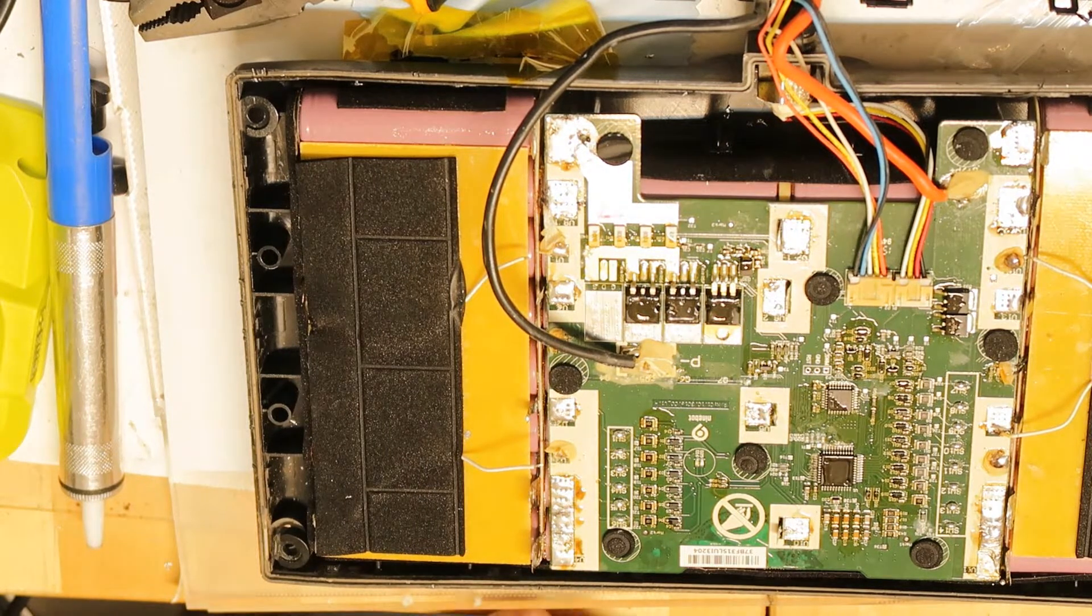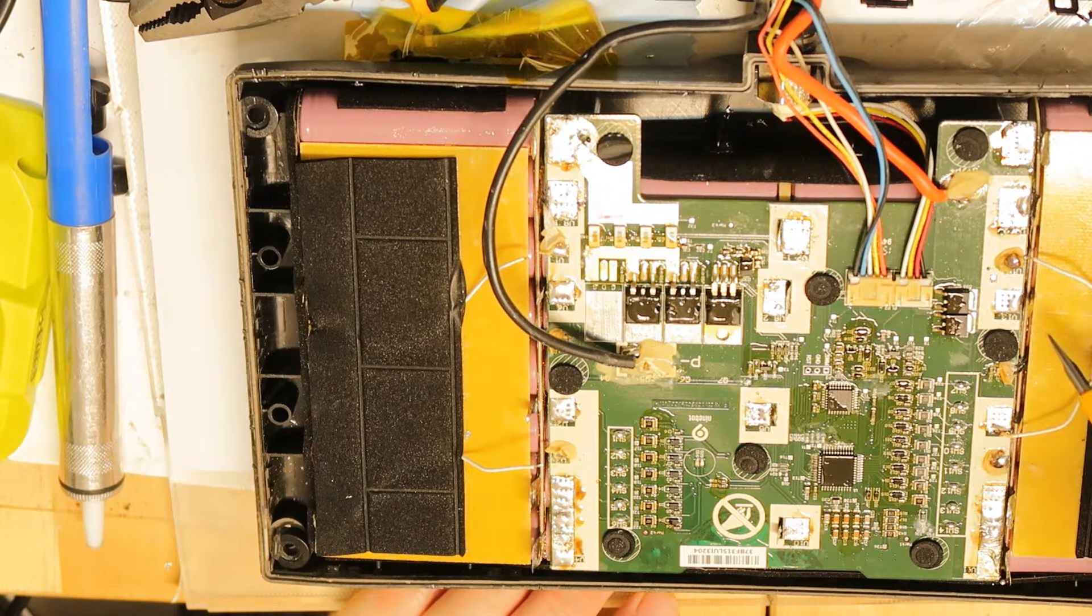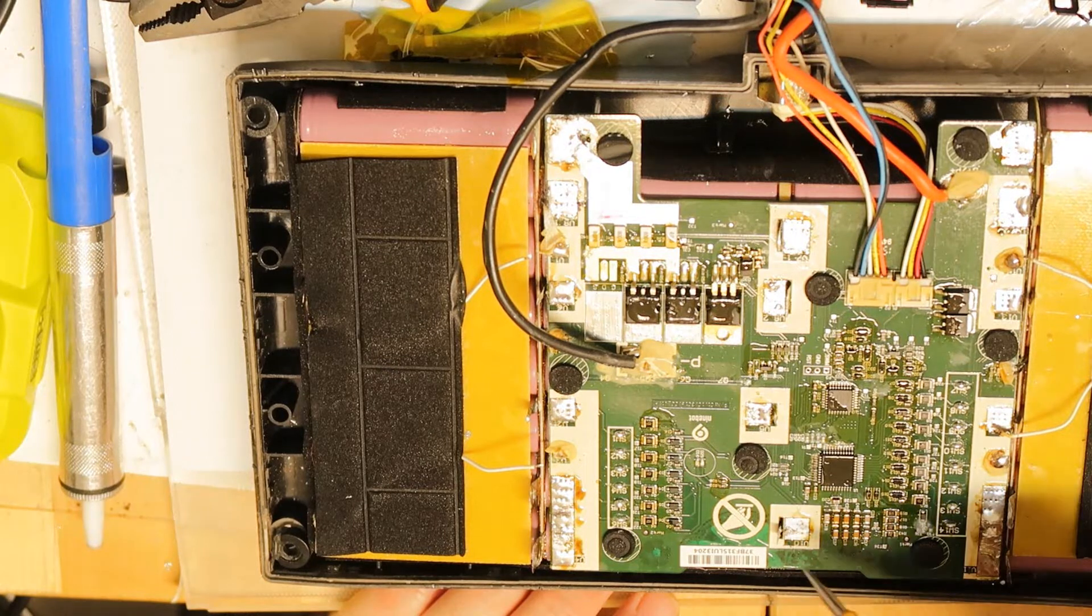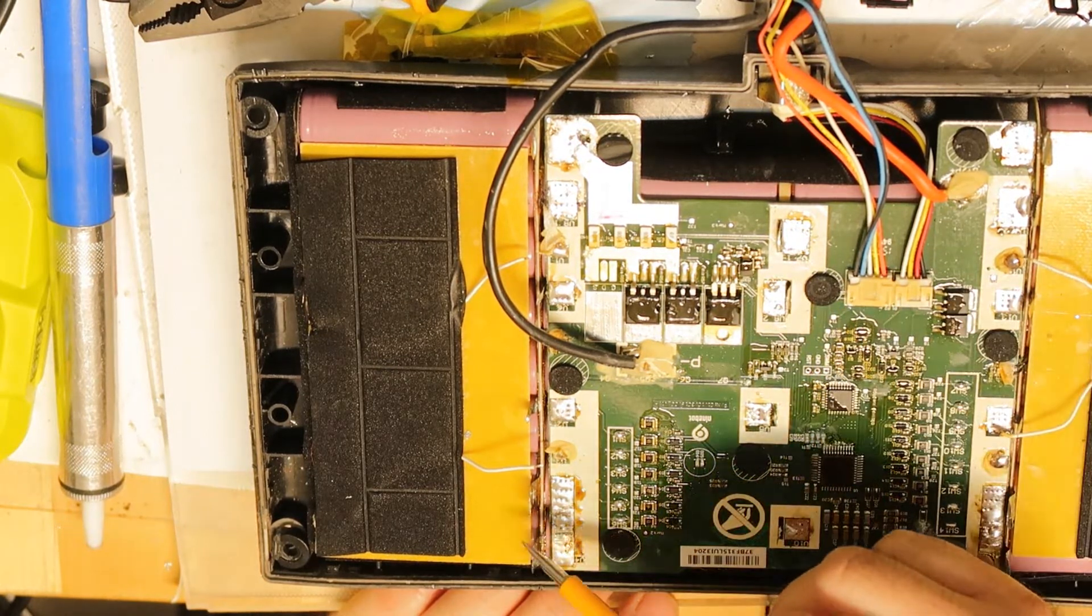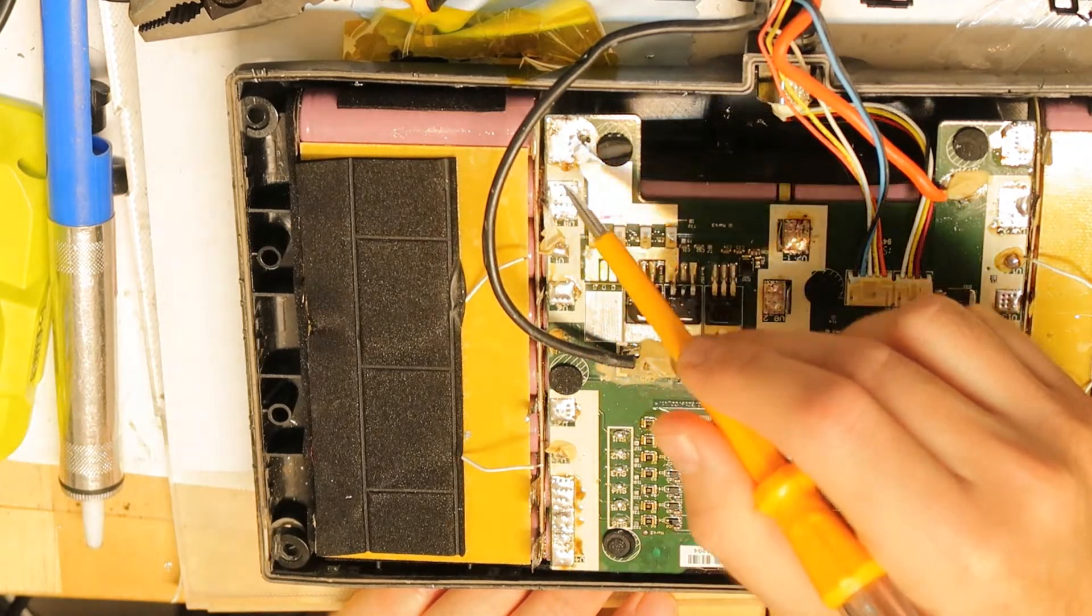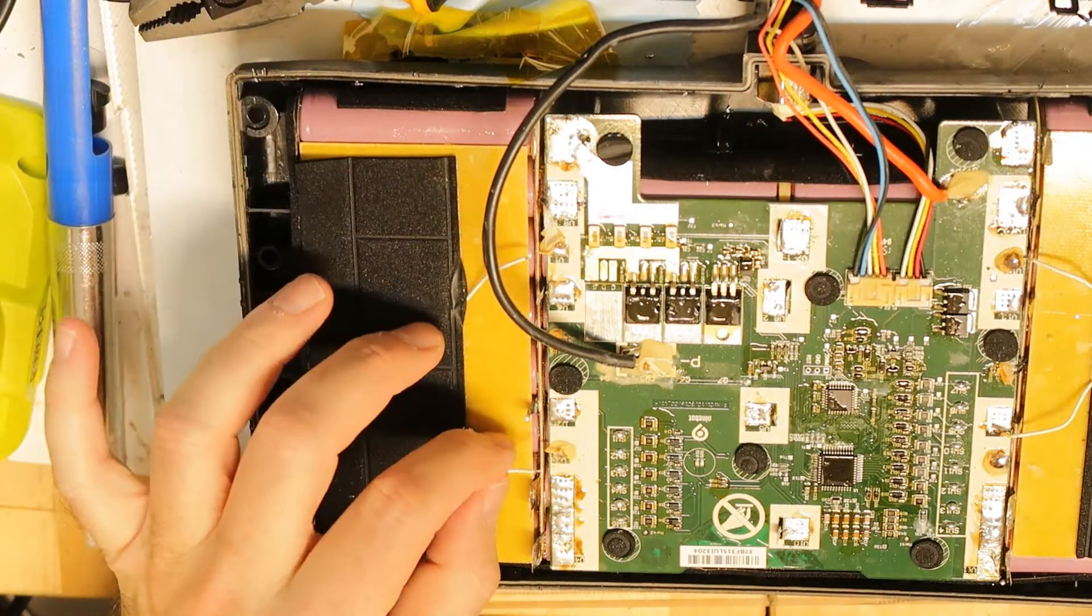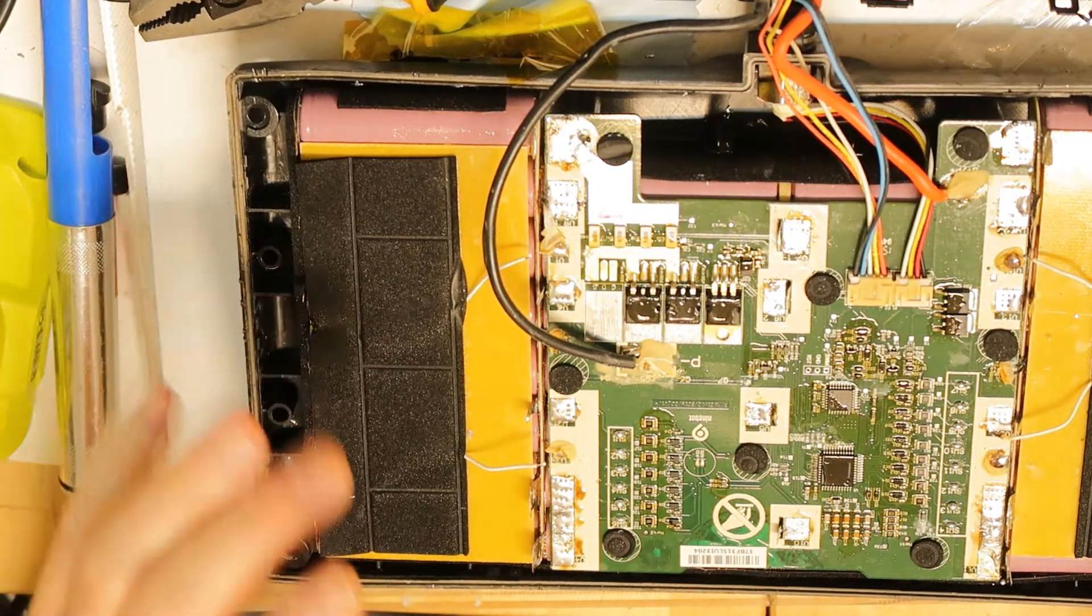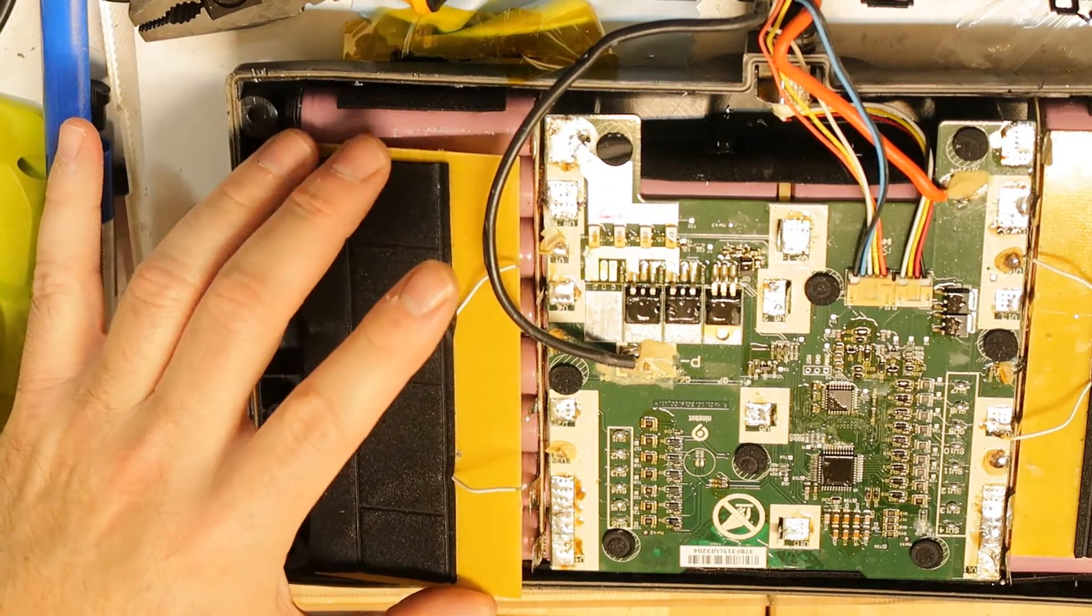I disconnected all the contacts from the battery - 16 contacts and additional balancing wires from this PCB. You can remove it.